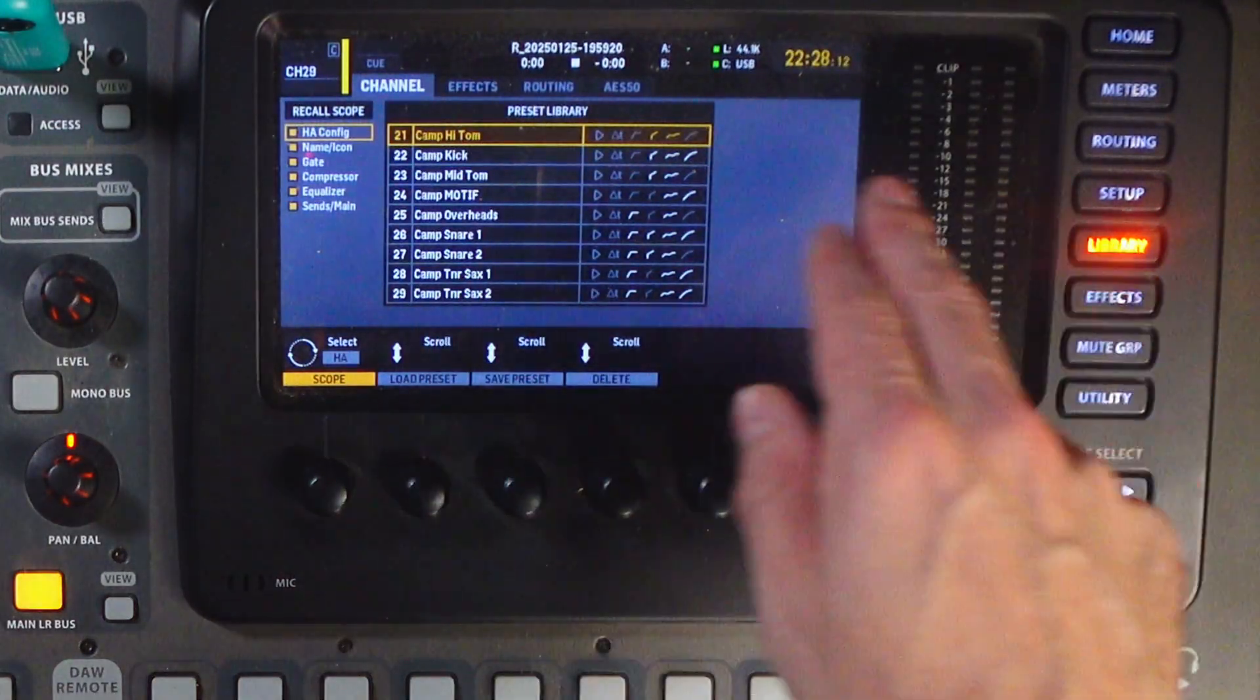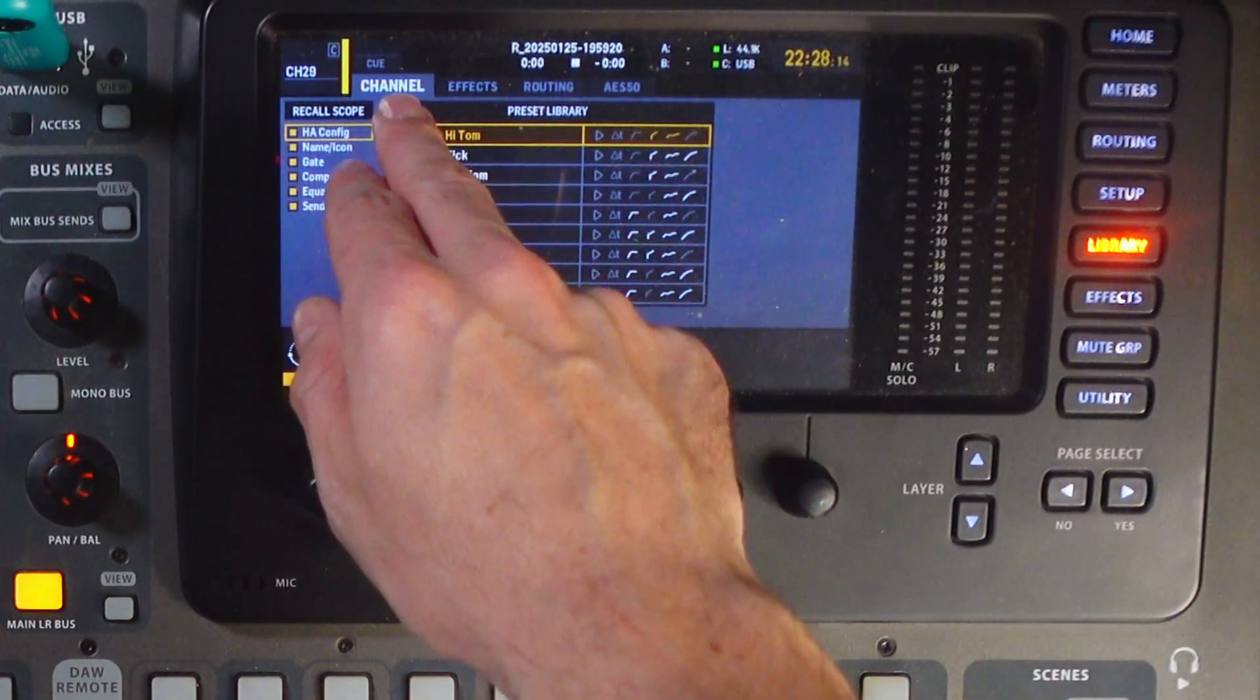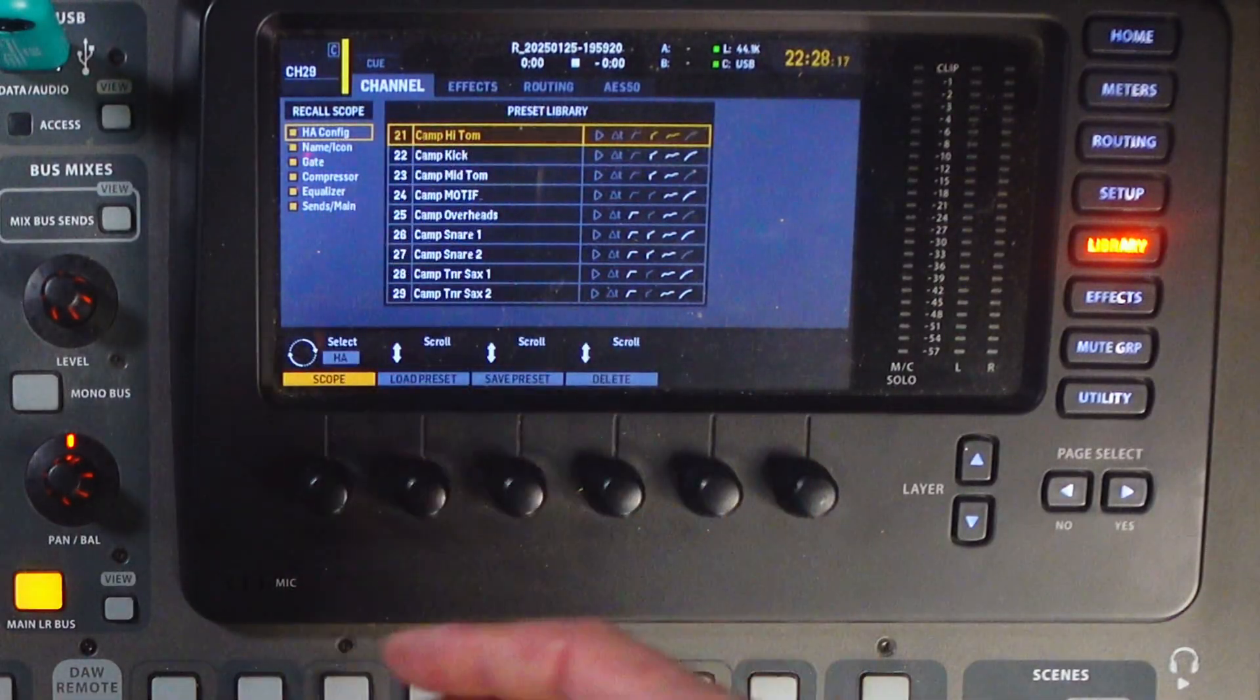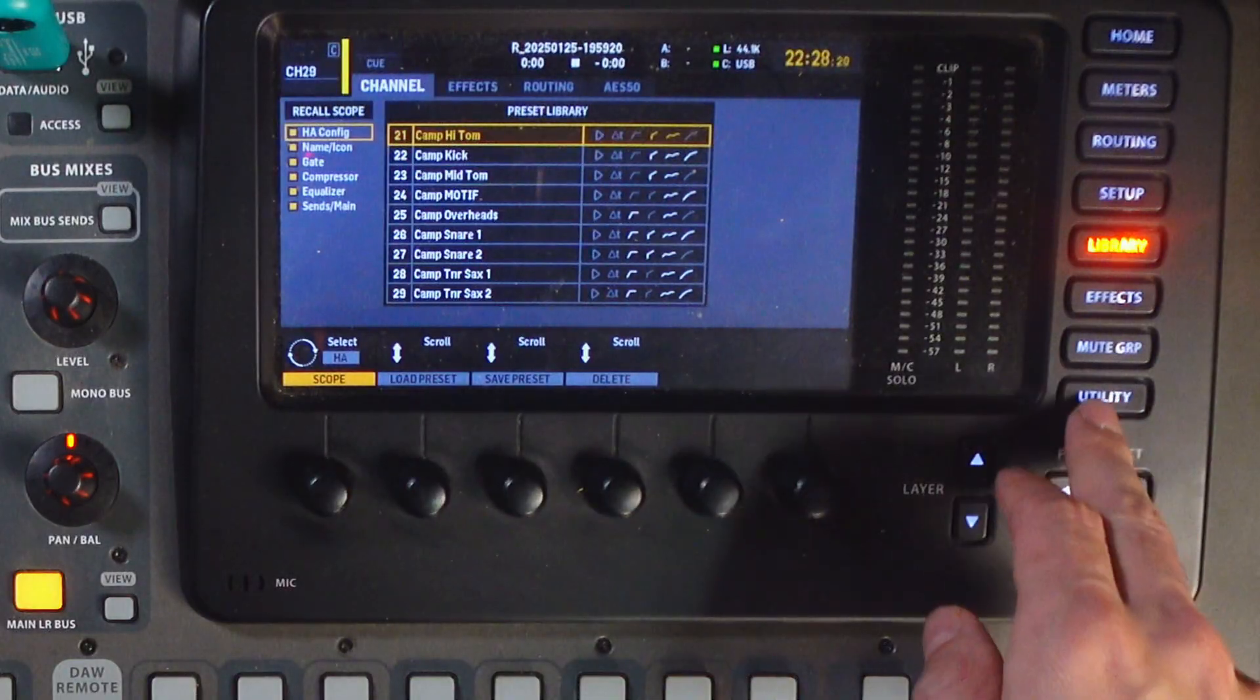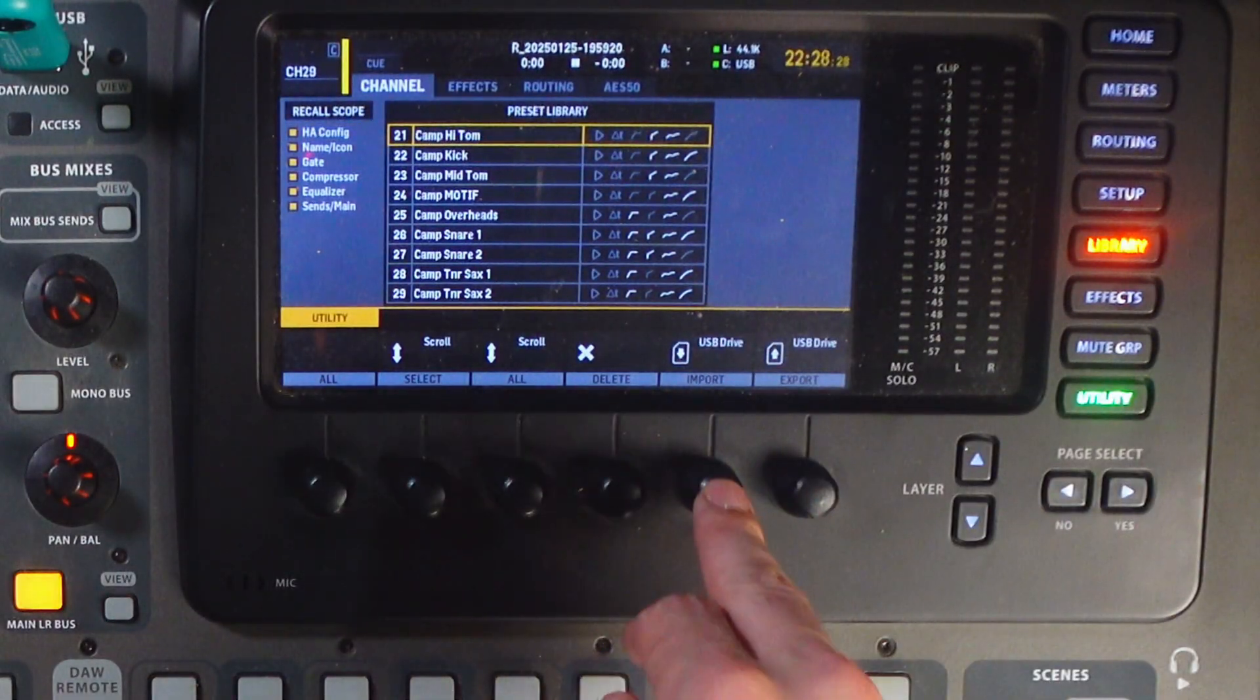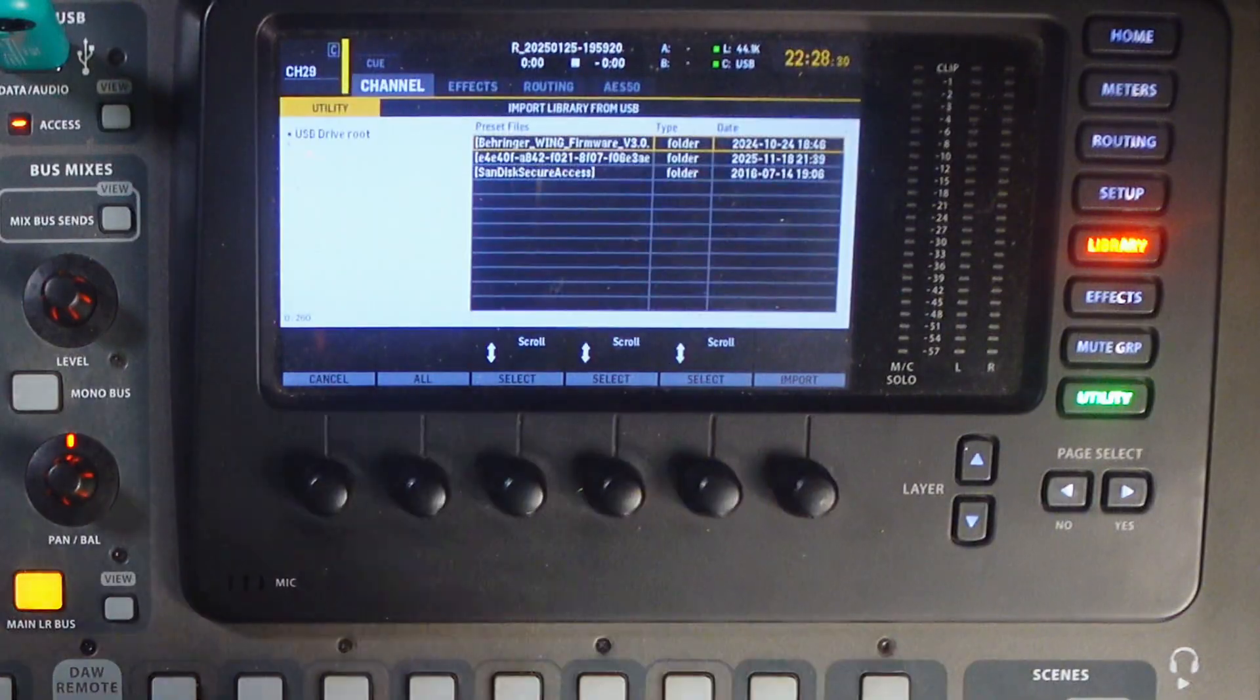You press library, your channel tab, and then scroll to whatever preset you don't care to overwrite. Then you'll press utility. And from here, you can go to this encoder knob and click import.